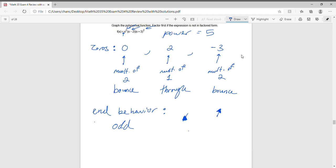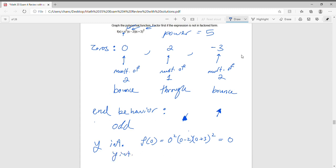We can also find the y-intercept. To find it, we compute f of 0: that's 0 squared times (0 minus 2) times (0 plus 3) squared, which clearly gives 0. So the y-intercept for this function is (0, 0).